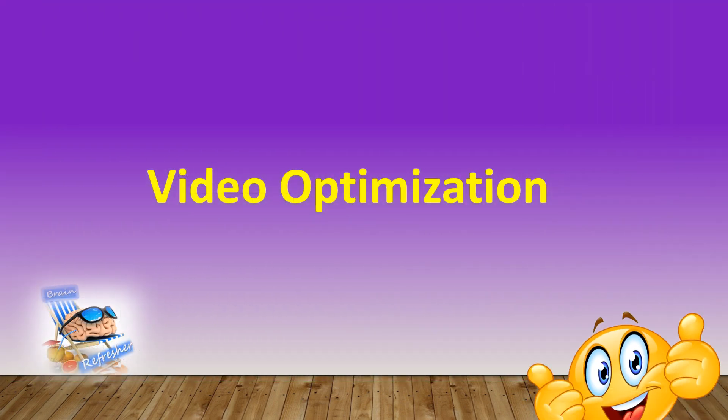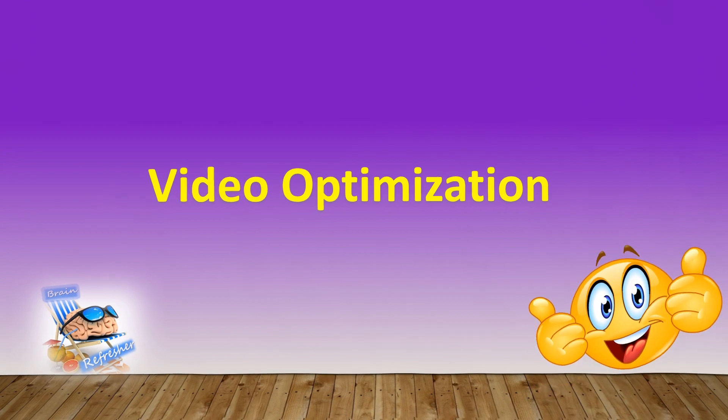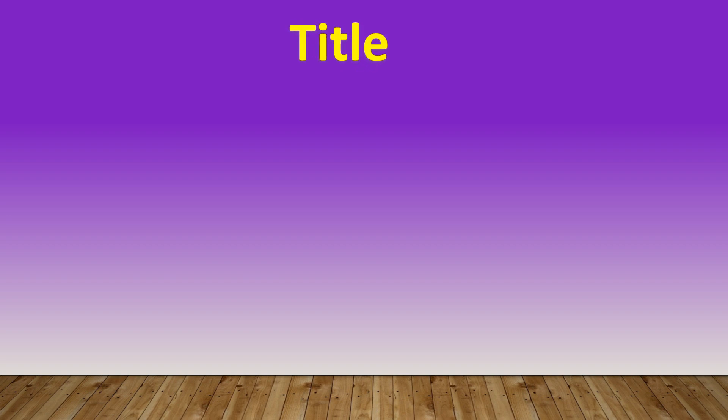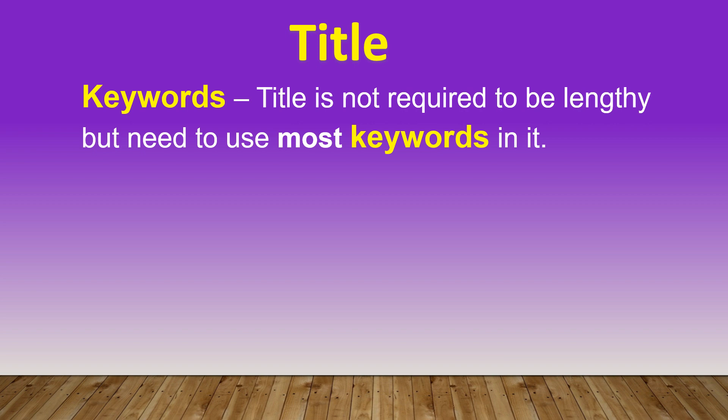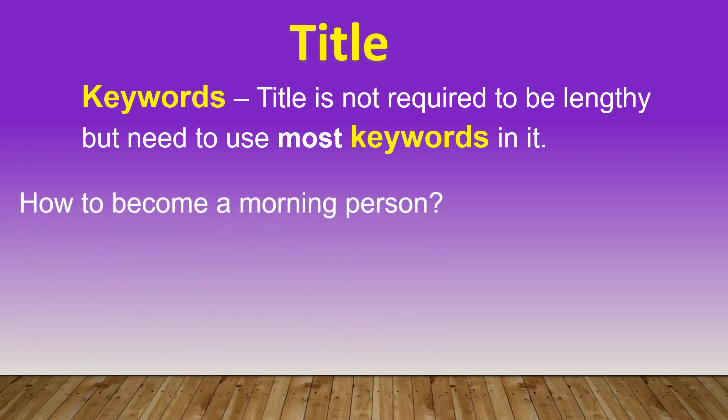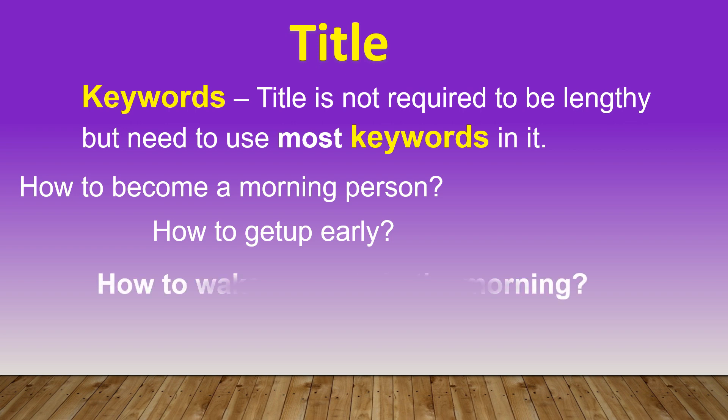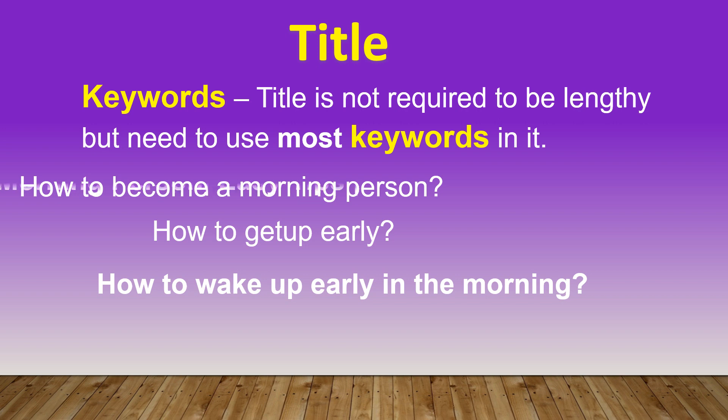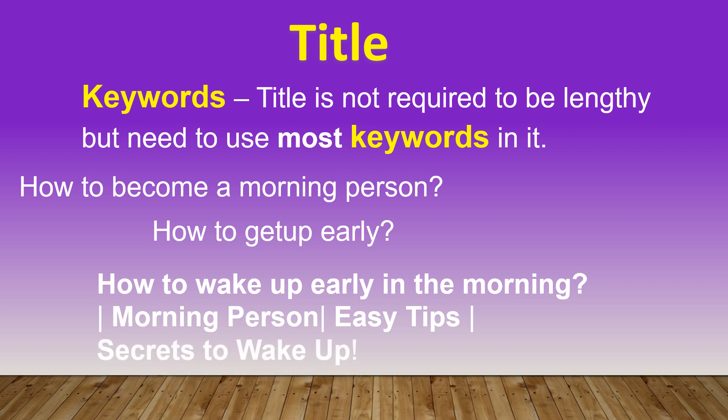Let's check video optimization now. Title. Now we know keywords are important. So your title is not required to be lengthy but need to use most keywords in it. So let's discuss an example: say how to become a morning person. So one of the titles could be how to get up early, but the most effective title would be how to wake up early in the morning, as it would bring in more video suggestions when searched. Adding even more keywords like morning person or easy tips or secrets to wake up would make it even more effective.